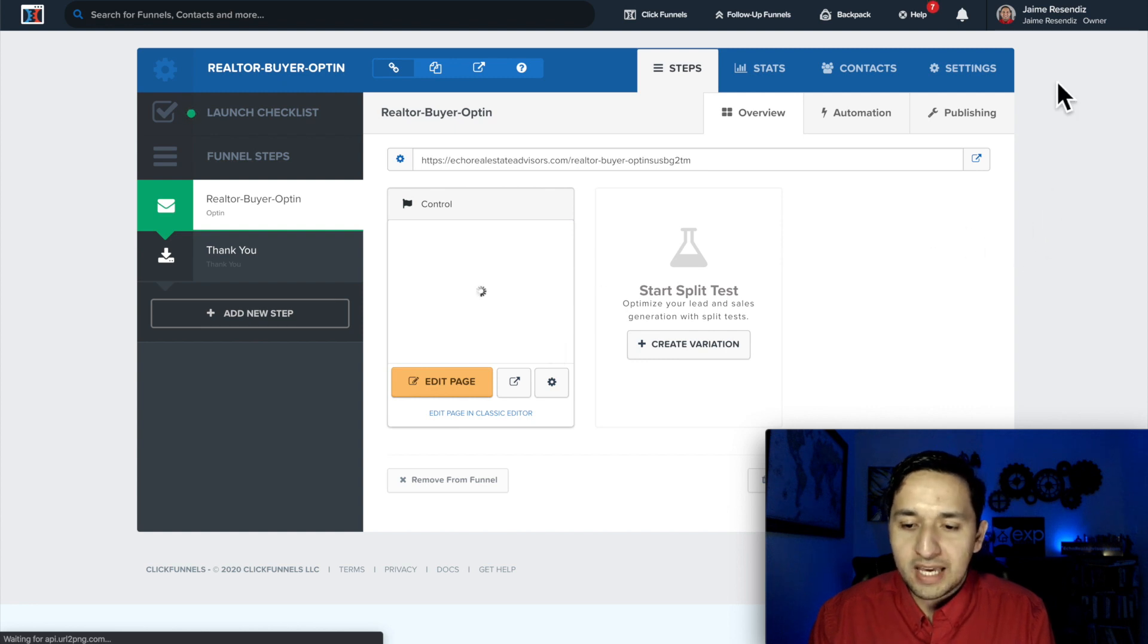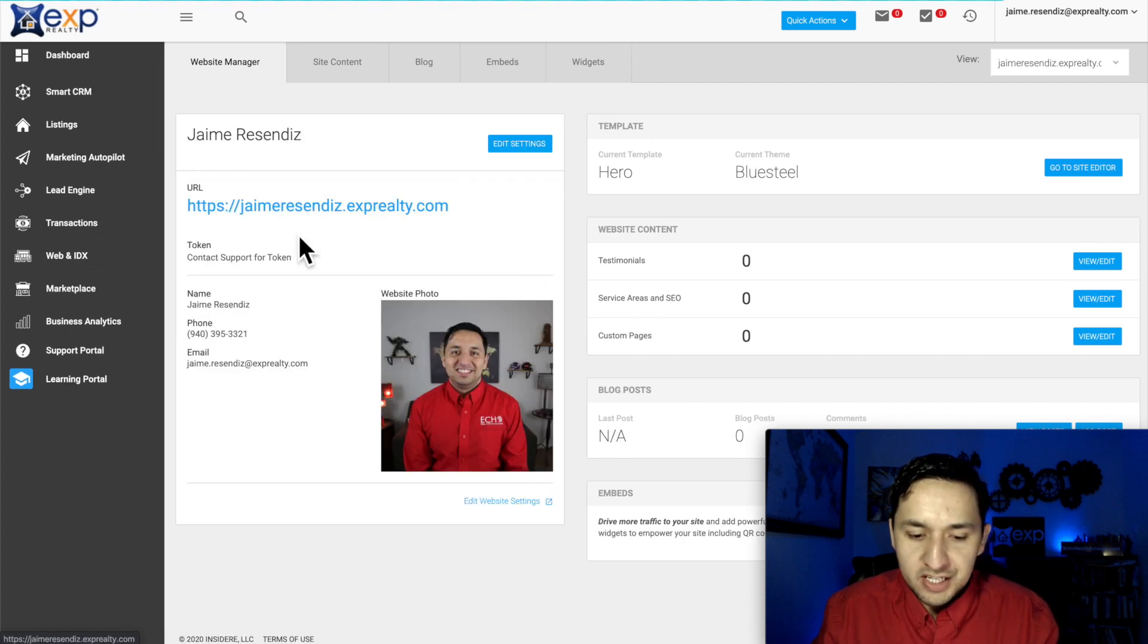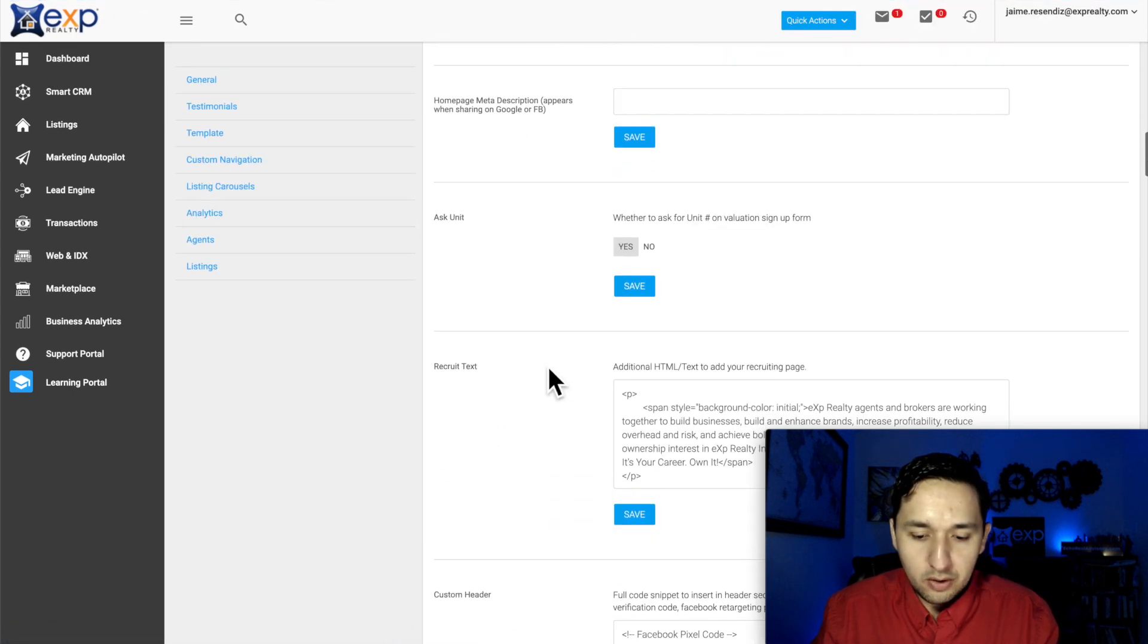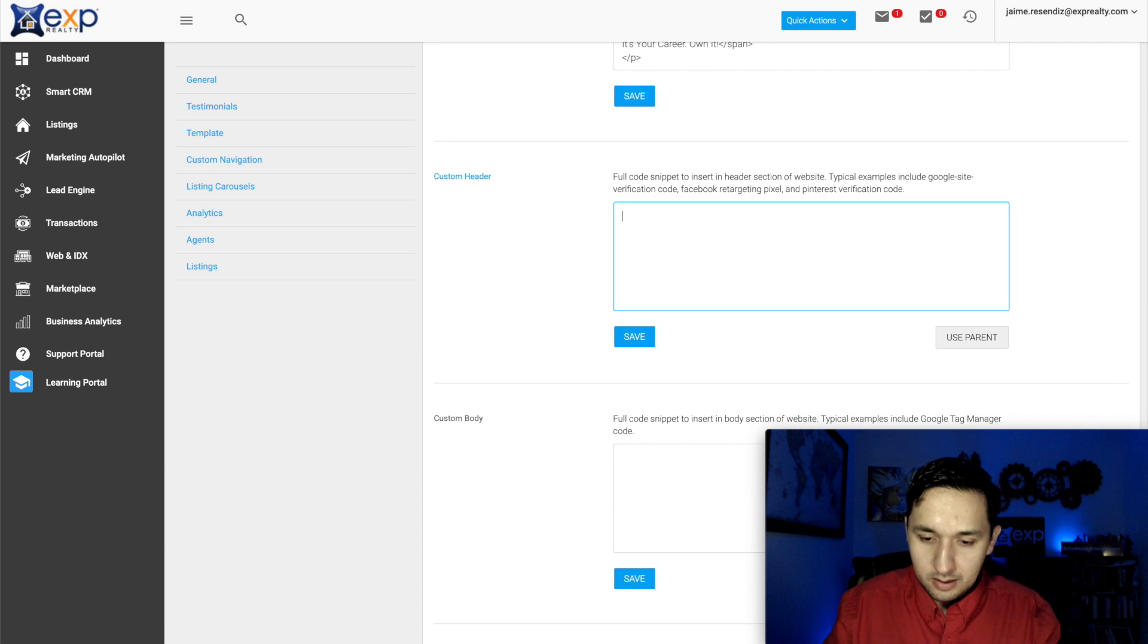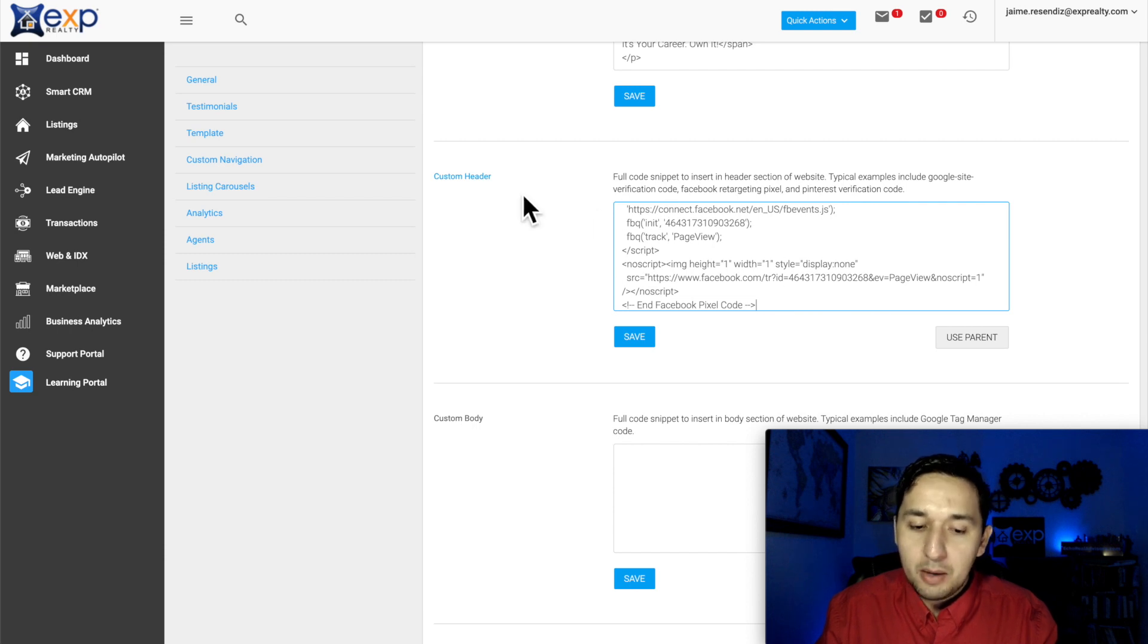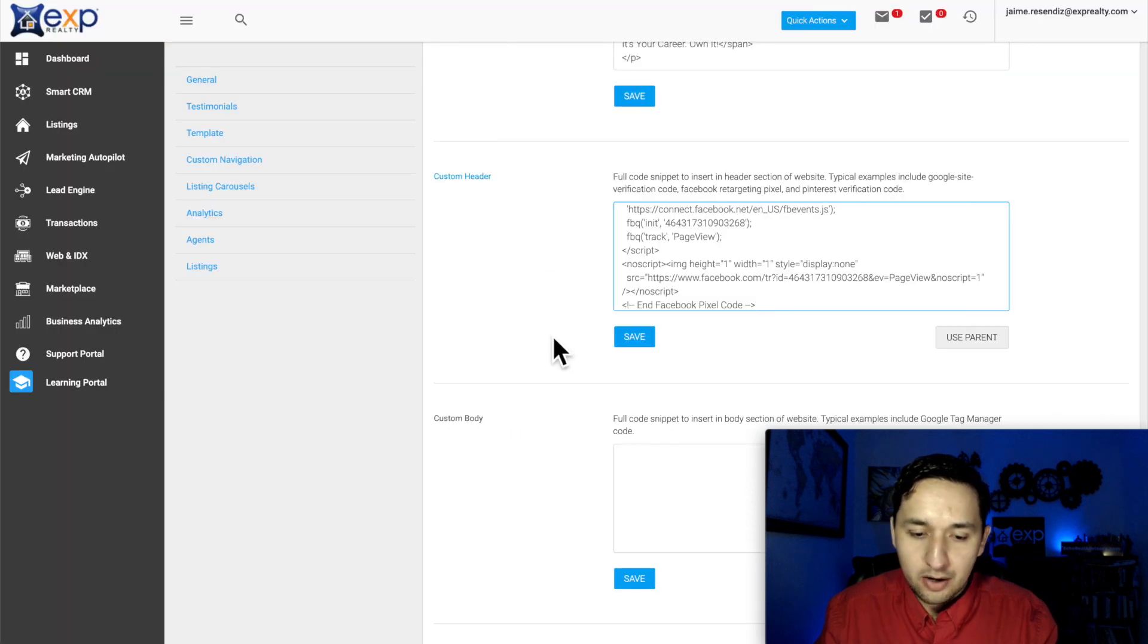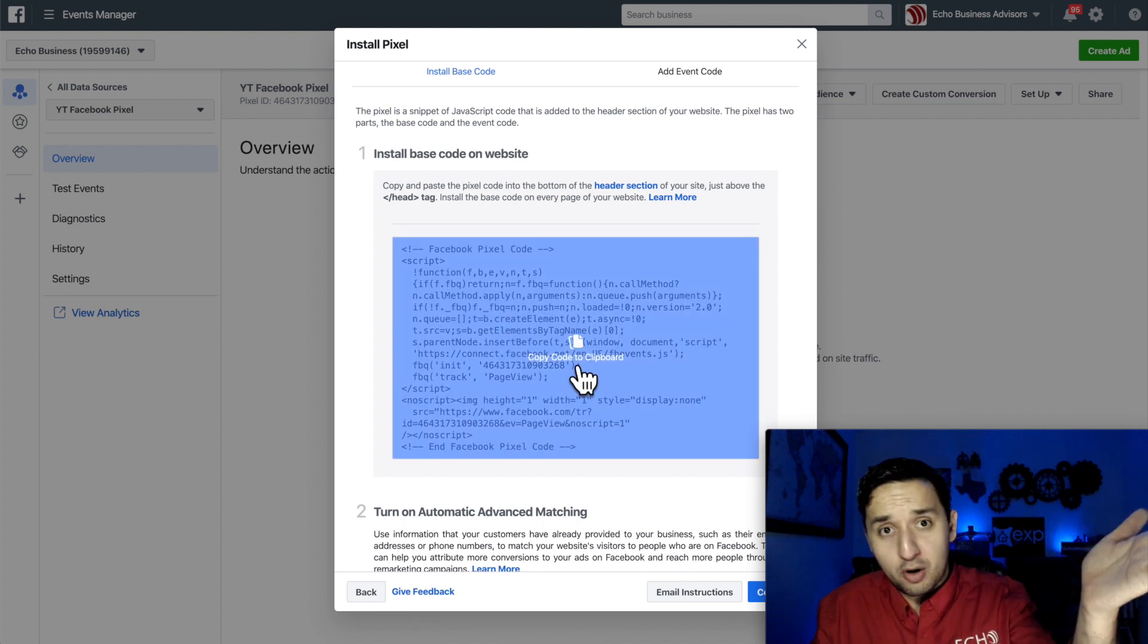Now let's go over to KVCore and install it there. And when you're on KVCore, you're going to go to web and IDX. It's going to take you right back to the screen that we're in. You're going to go to edit settings and you're going to scroll down until you find the custom header and this is where you're going to place that code. So you're going to copy, I'm going to erase that one and then you save it. This particular one I'm actually using, so I'm not going to save what we just did, but you're just going to place that base code into your header.